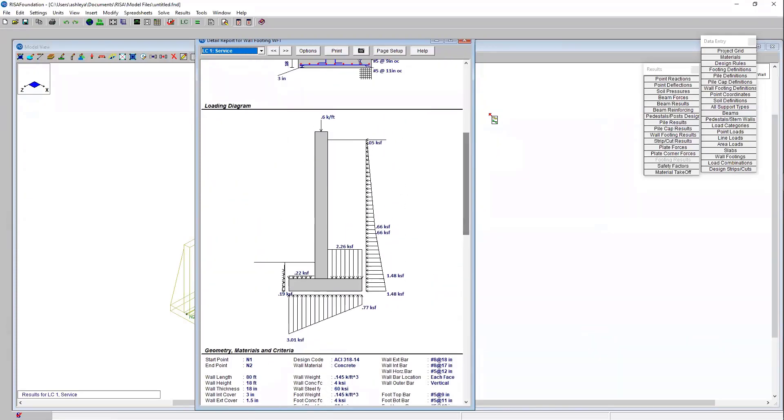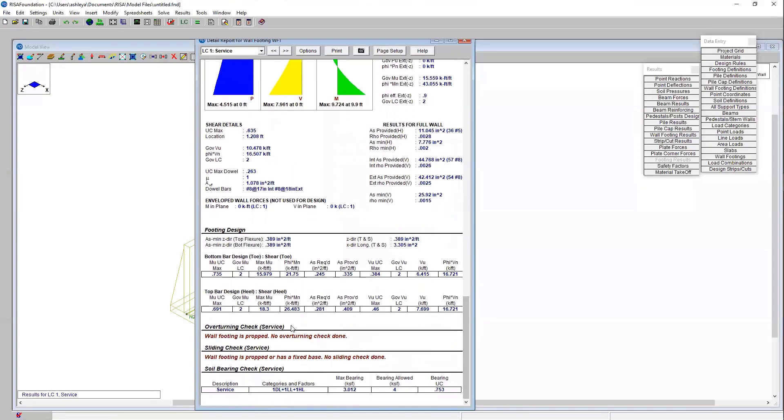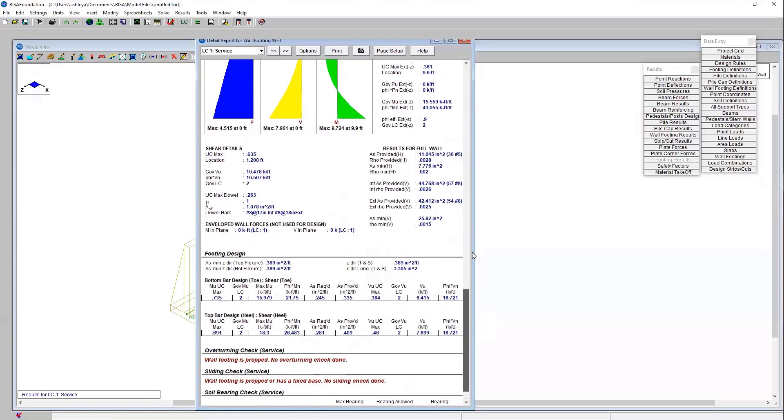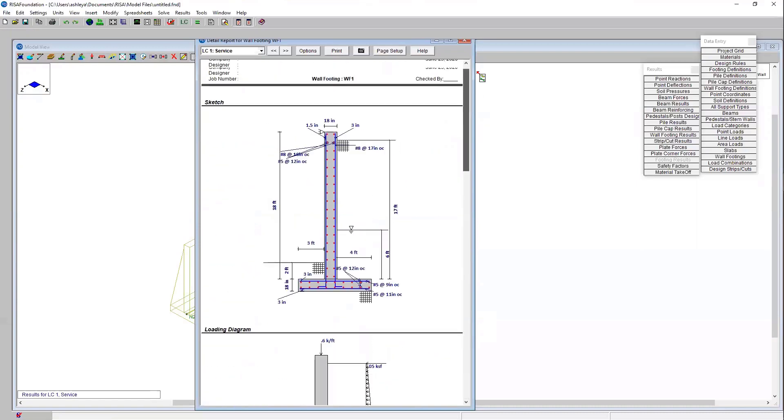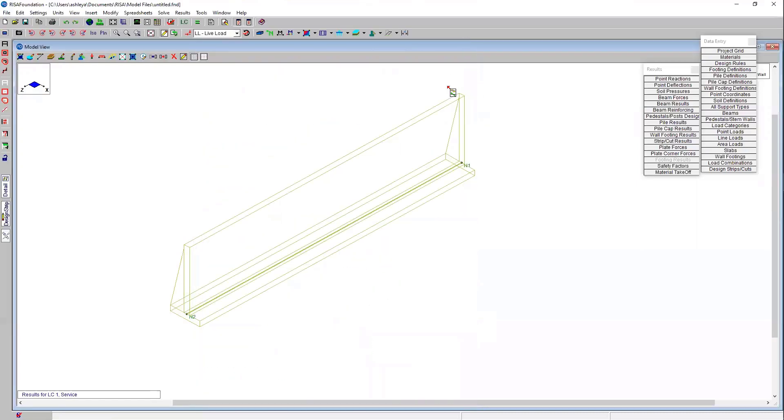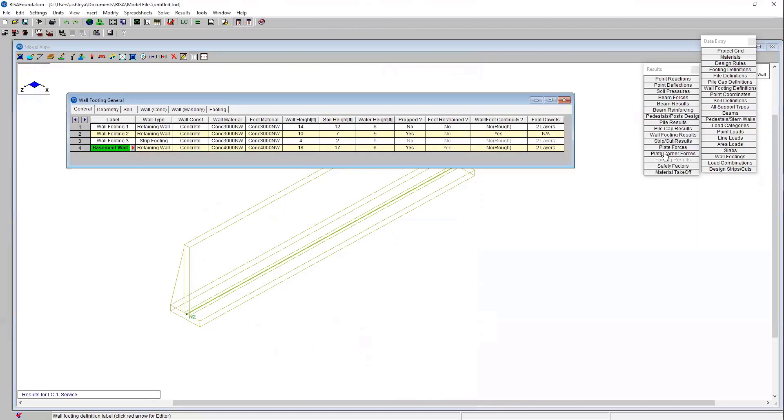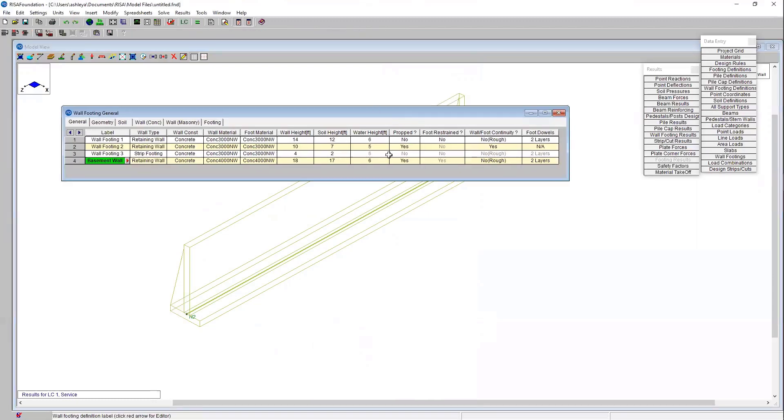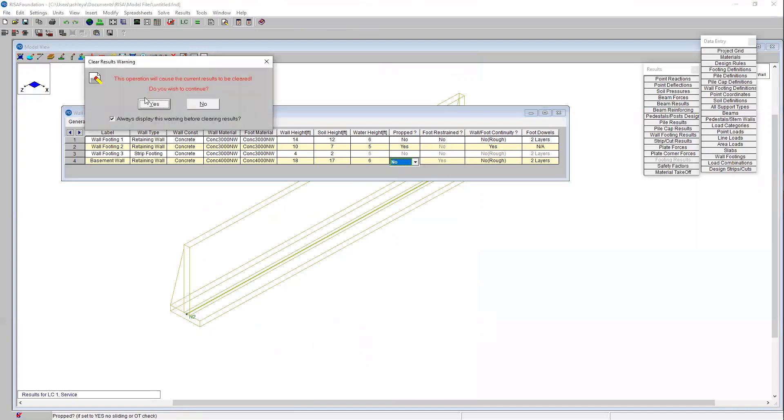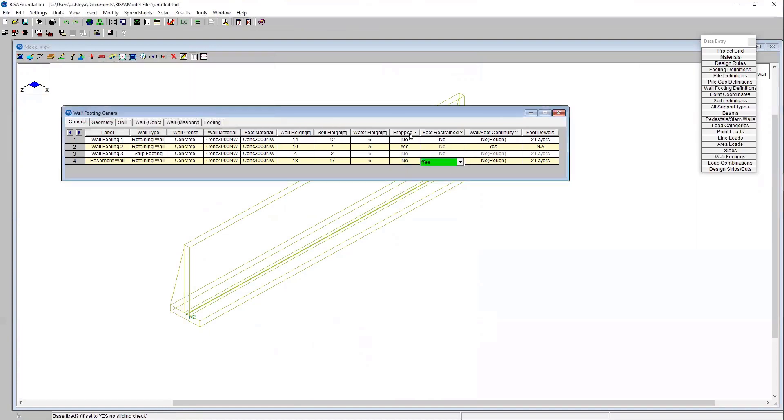I can show you the overturning resistance and the overturning forces on this wall as if it wasn't propped. We can quickly do that by just editing this wall panel again. We'll come into our wall footing definition spreadsheet. Here's that option again in the spreadsheet where it says propped. I'm going to change that to no. And then I'm going to change the footing restraint to no as well. That's going to give me those sliding results at the base.